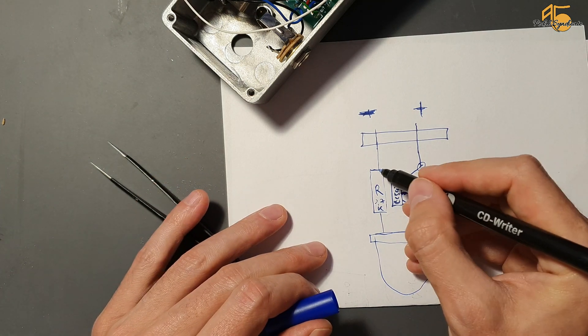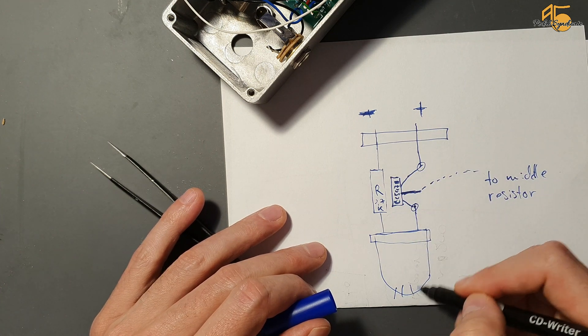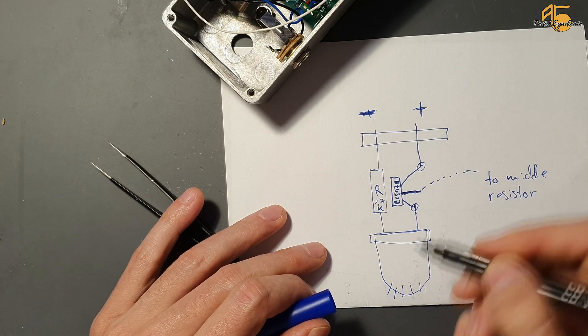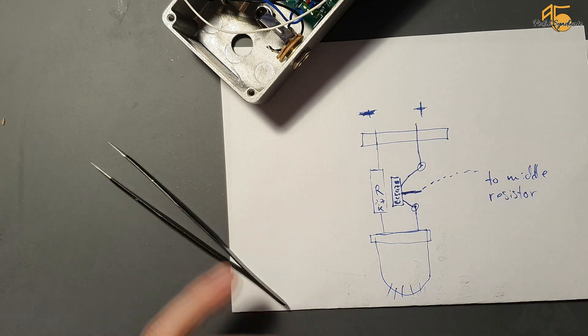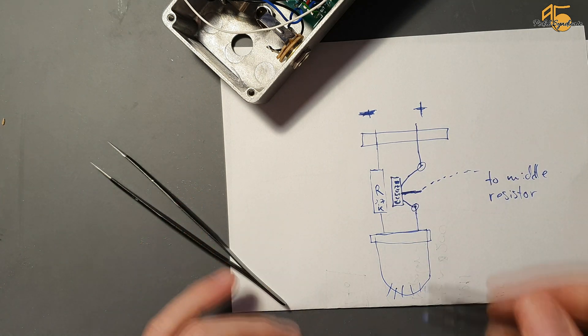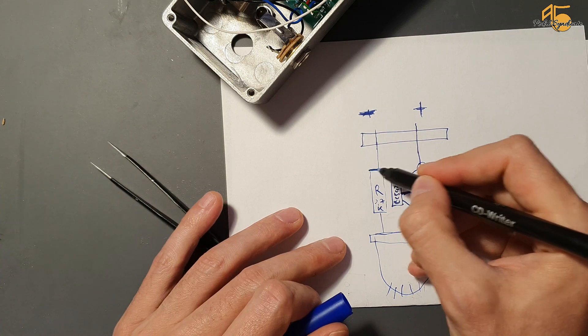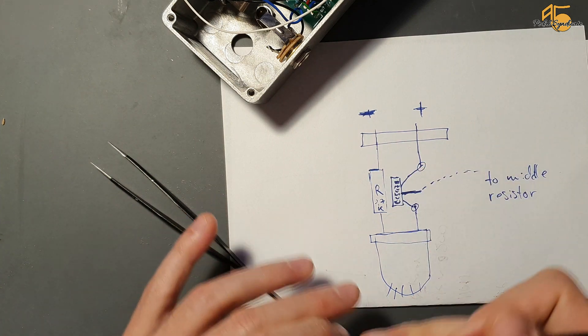And if you find the LED too bright, it also depends on which LED you're using. You can wire in an additional resistor on the other side.